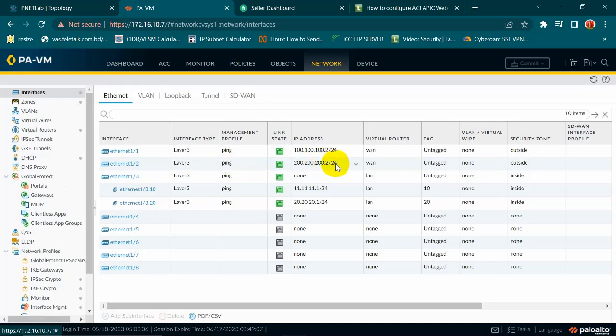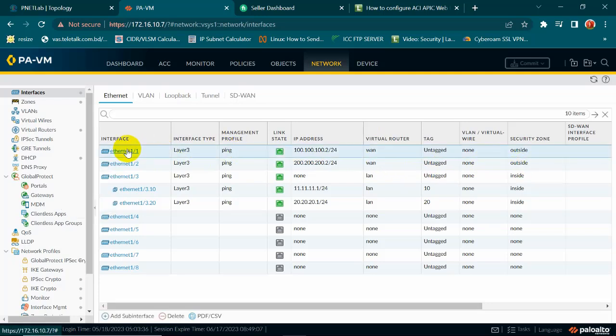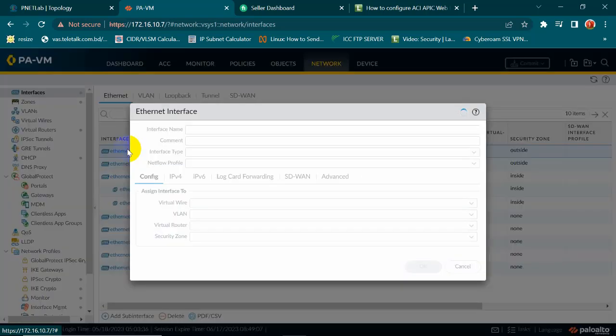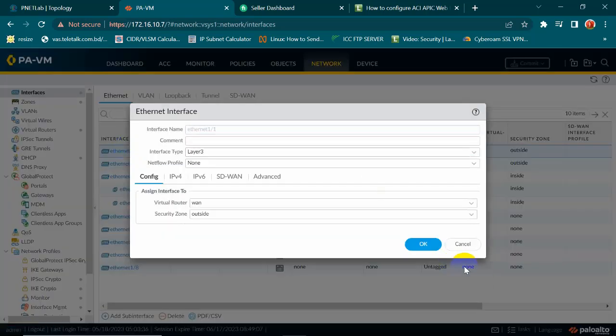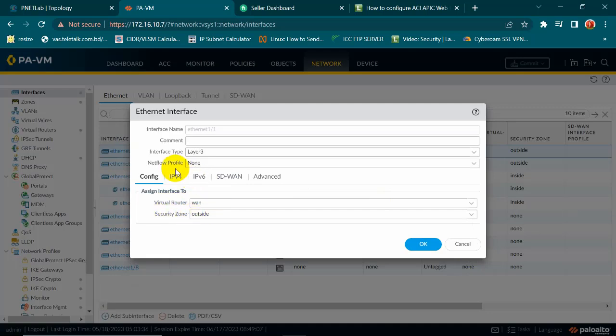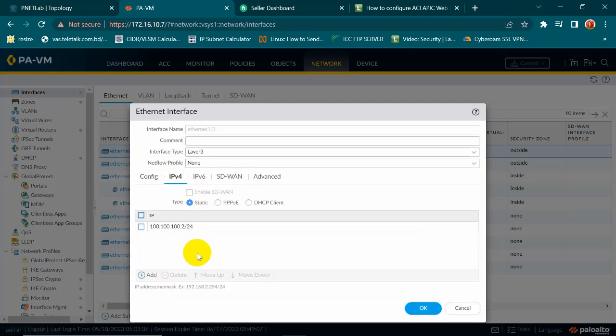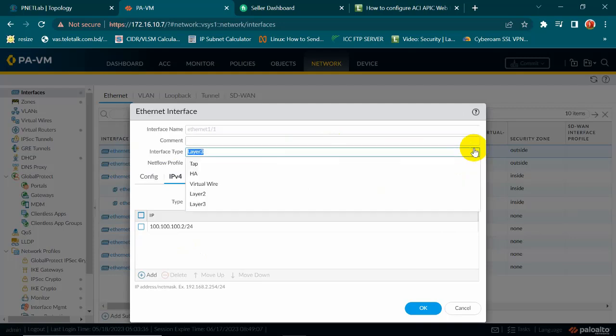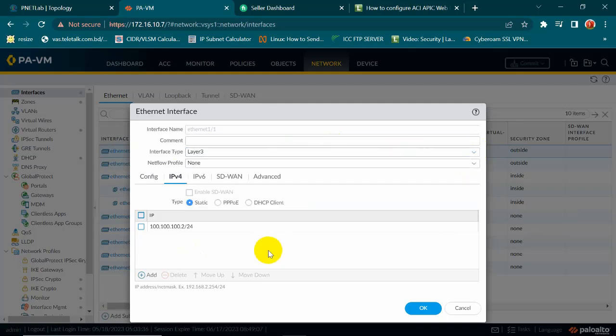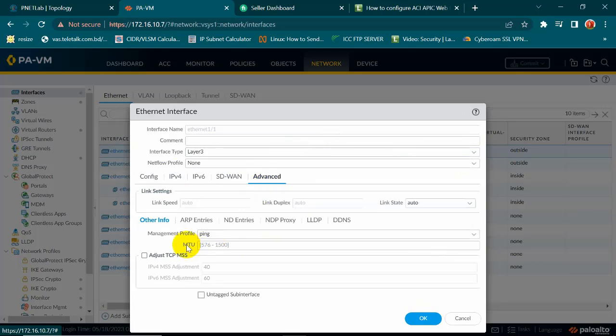First we will ping. What is the option for ping? Here is the virtual router and security zone and here is the IPv4. Here is the interface type, I selected layer 3 interface and here is the advanced where management profile is ping.